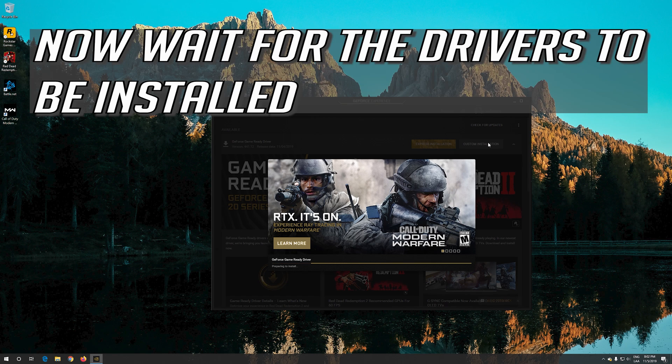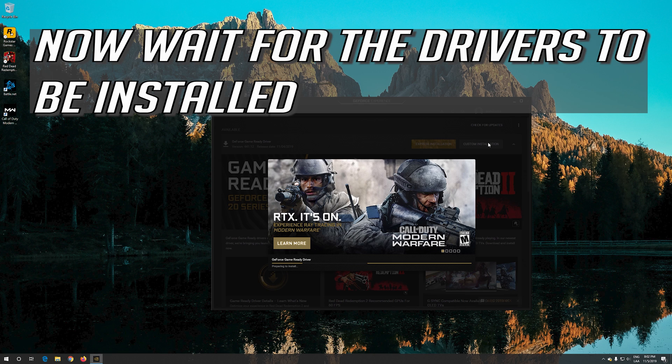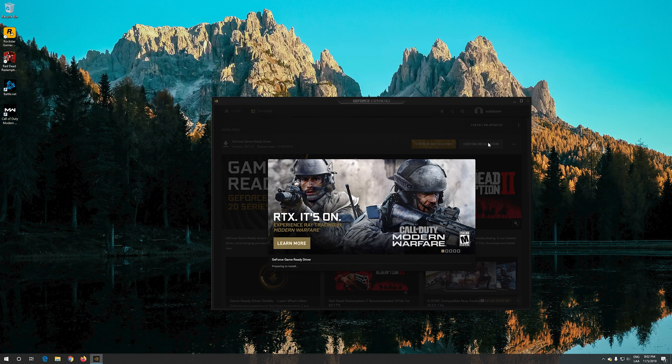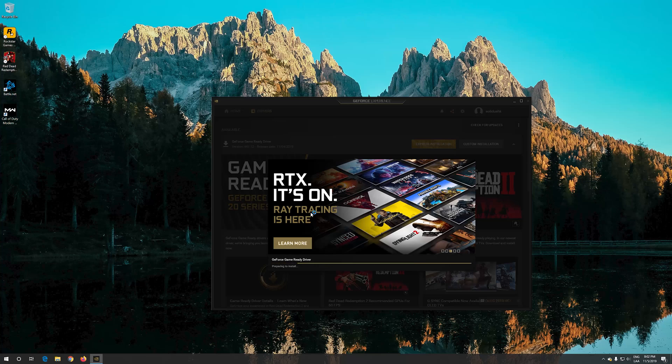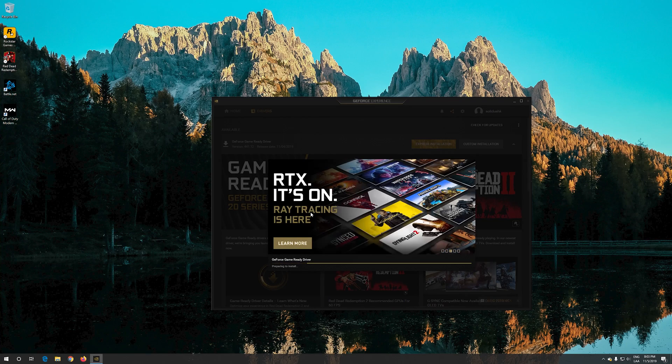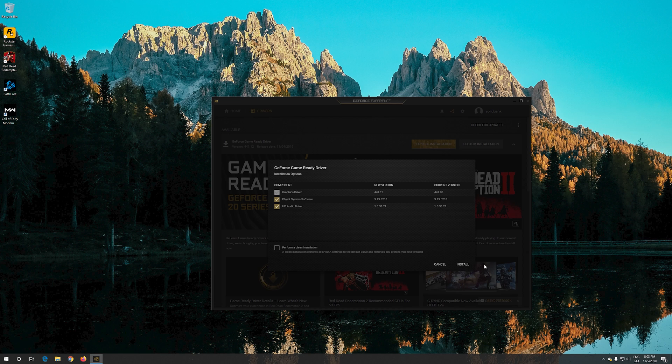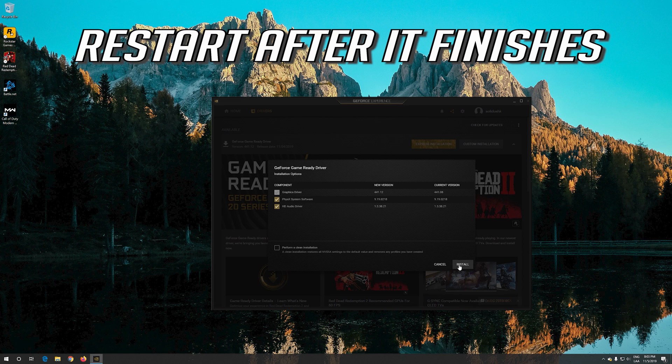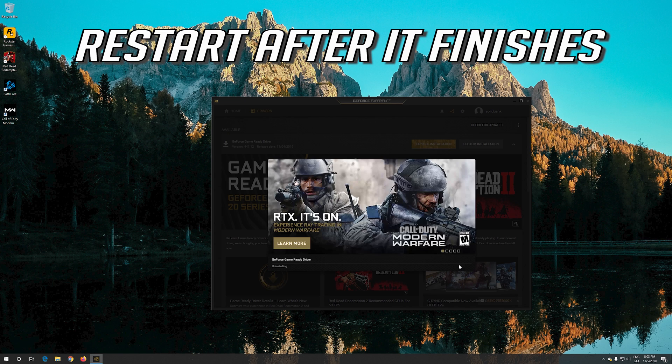Now wait for the drivers to be installed. Restart after it finishes.